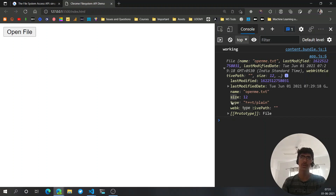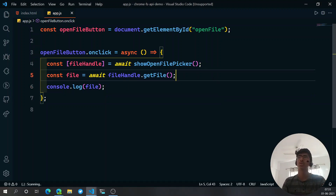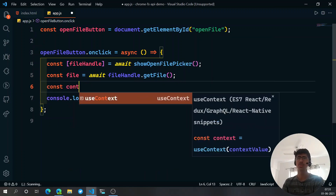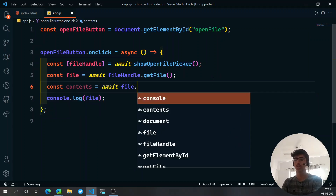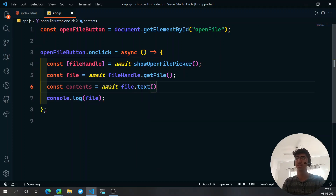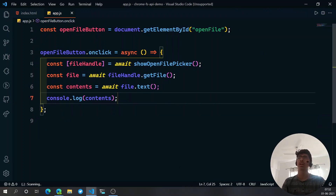We get a bunch of information: lastModified, lastModifiedDate, the name of the file, the size (number of characters), the type which is 'text/plain', the webkitRelativePath, and prototype functions. But we still don't have the actual contents of the file. To get the contents, say: const contents = await file.text(). The .text() method converts the file and returns the contents as a string.